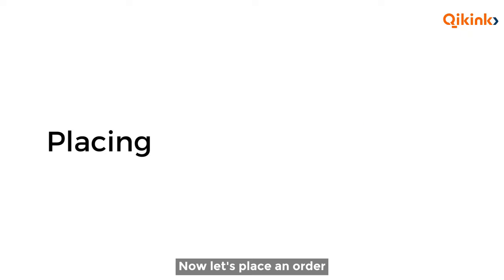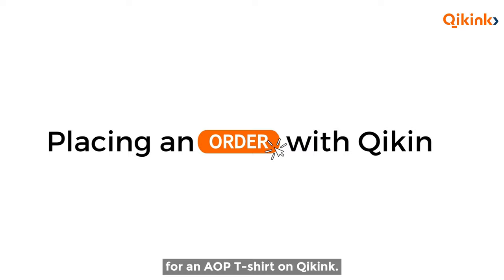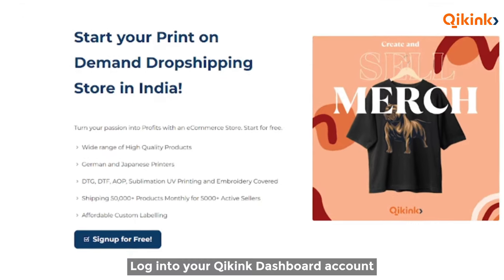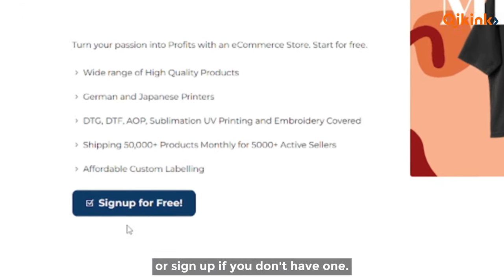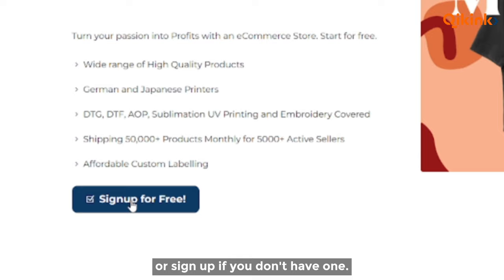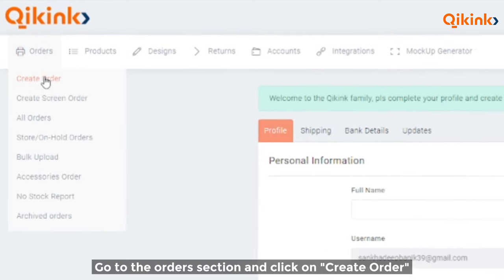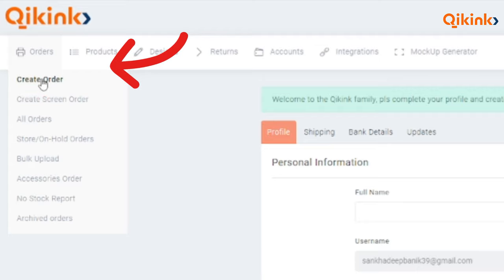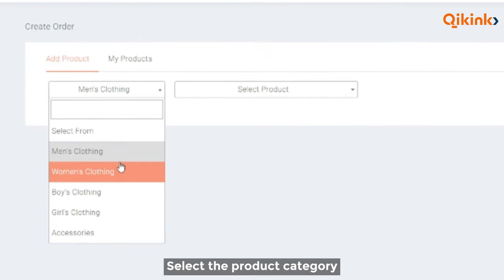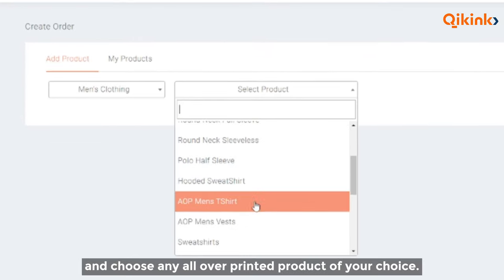Now let's place an order for an AOP t-shirt on Quikink. Log in to your Quikink dashboard account or sign up if you don't have one. Go to the orders section and click on create order. Select the product category and choose any all-over printed product of your choice.